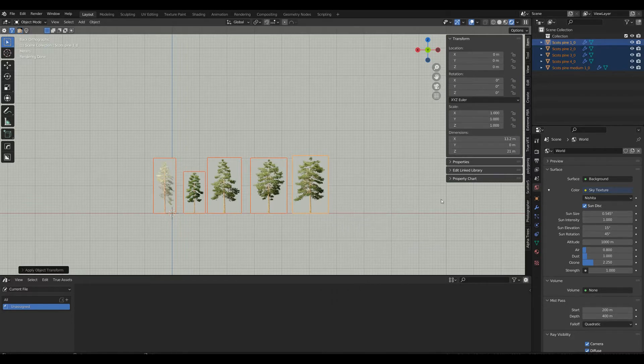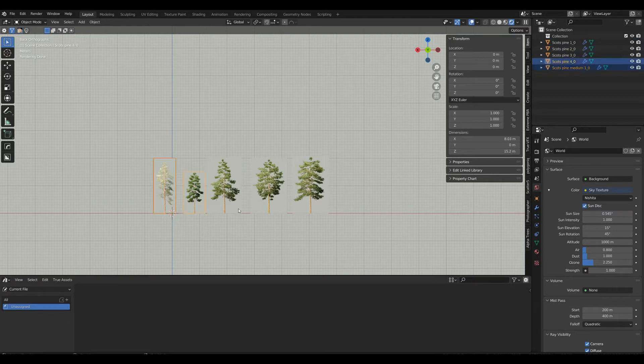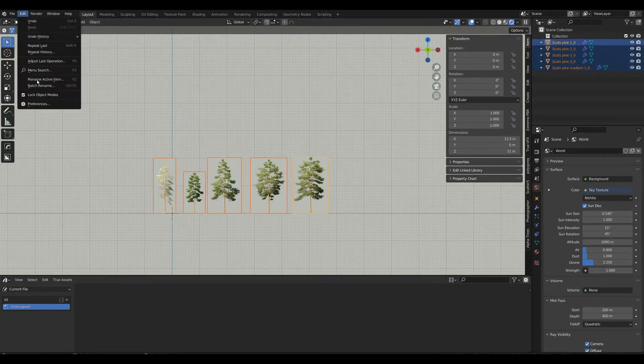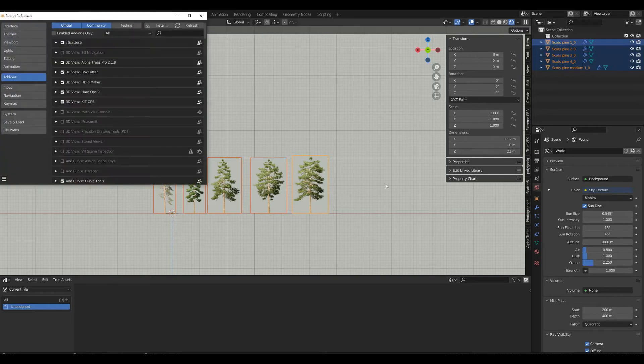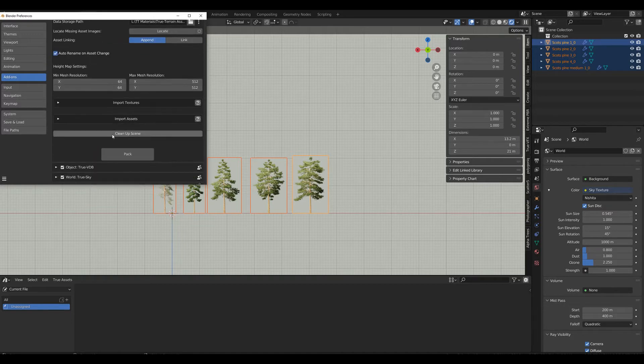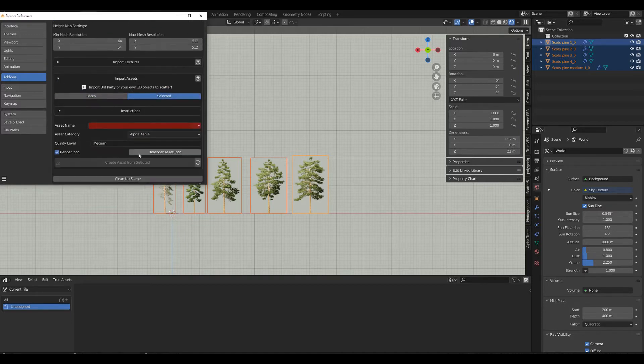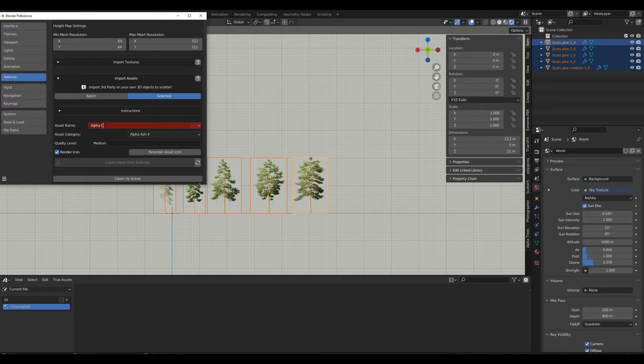So we don't get any surprises when we're actually using them. What we're going to do now is very quickly select all of them, head over to our preferences, look for True Terrain, and go to import asset selected. We'll call that Alpha Scott's Pine Wood.